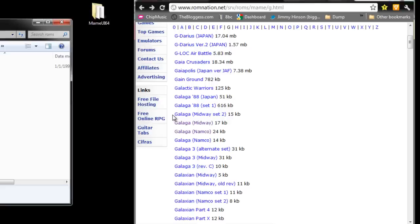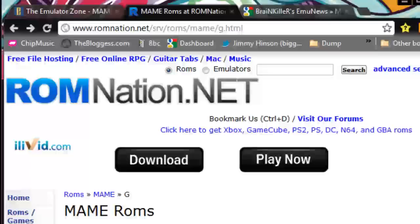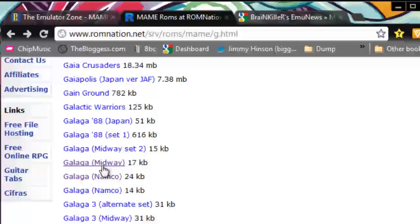Now, what I did is I downloaded this Galaga ROM for Midway. I mean, look at this. There's one, two, three, four Galaga named ROMs here. I'm on ROM Nation. I just looked for MAME ROMs on Google, and it brought me here.